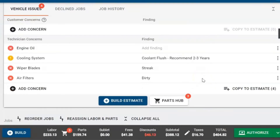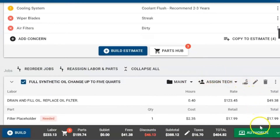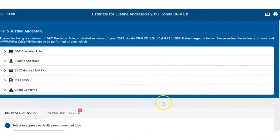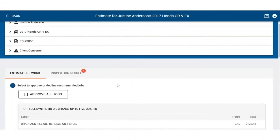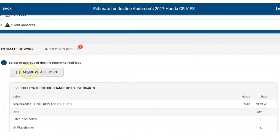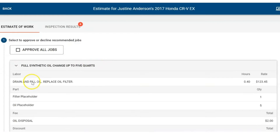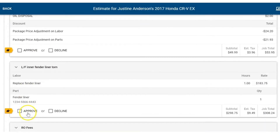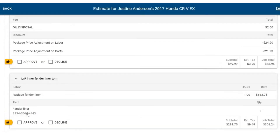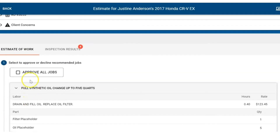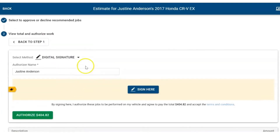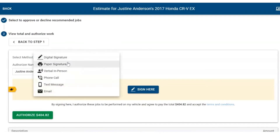Or if we're talking to them on the phone, we can click on the green authorized button at the bottom. As we're talking to them, if they want to go ahead and approve all jobs we can do that, or we can select the individual approve or decline options. If we decline a service, it will actually save that for future visits when they come in, so we can have that information available.